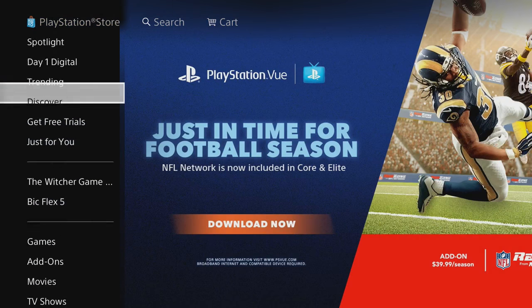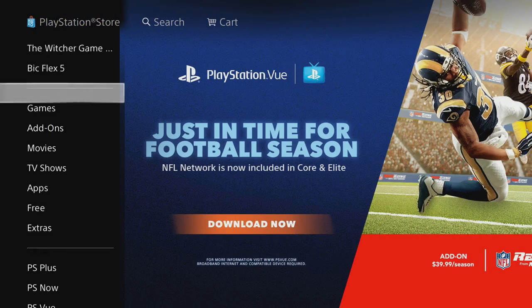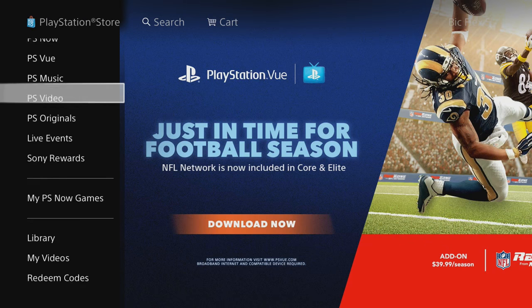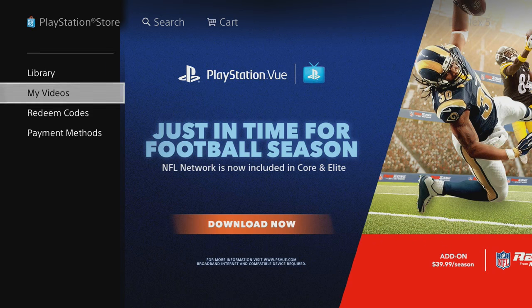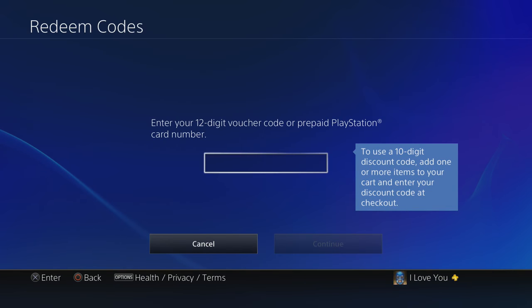Go down all the way down till you see Redeem Codes. This is where you're going to redeem your code, so I'm going to redeem mine real quick.